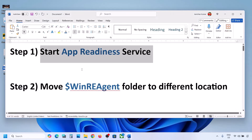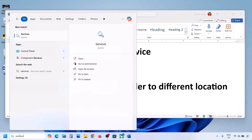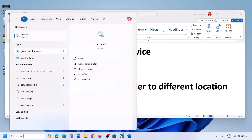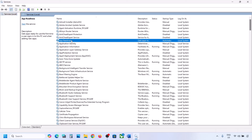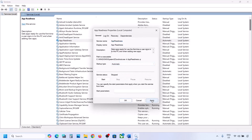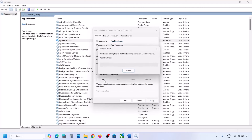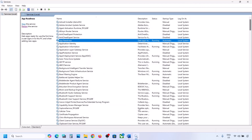The first step is to start the App Readiness service. Type 'services' in the Windows search box and click on Services. Find App Readiness, double-click on it, set the startup type to Automatic, click Apply, click Start if highlighted, then click OK. Now you can try to update your Windows 11.